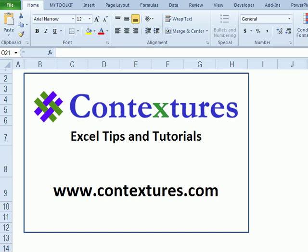For more Excel tips and tutorials, please visit my Contextures website at www.contextures.com